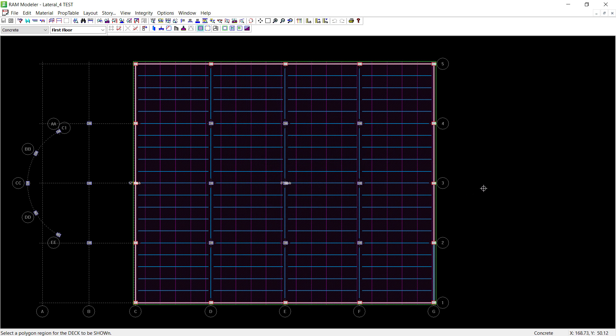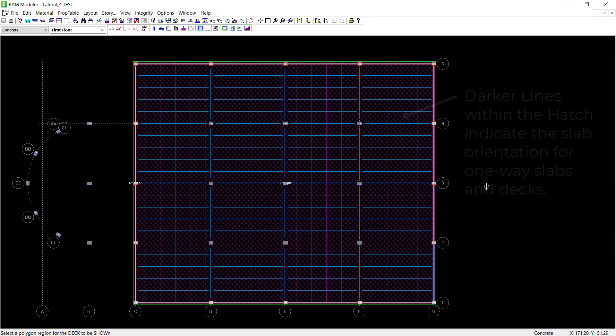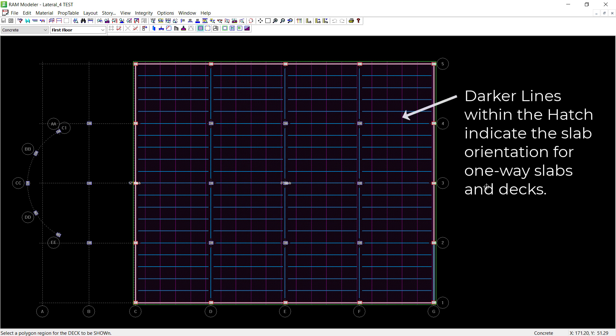In addition to that, all of your slabs within RAM Structural System will be hatched. And if it is a one-way slab, a darker purple line within that hatch will indicate the span direction. 90 degrees would be parallel to the Y direction and 0 degrees is parallel to the X.